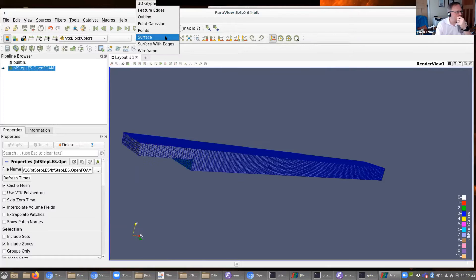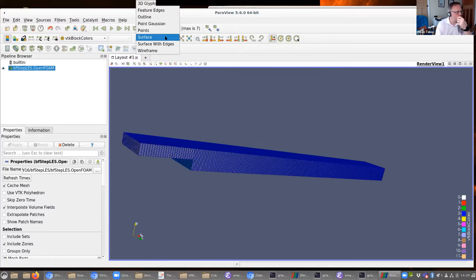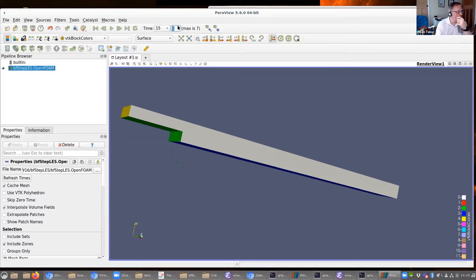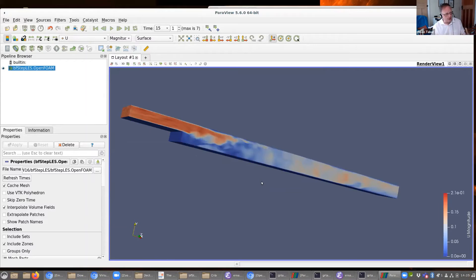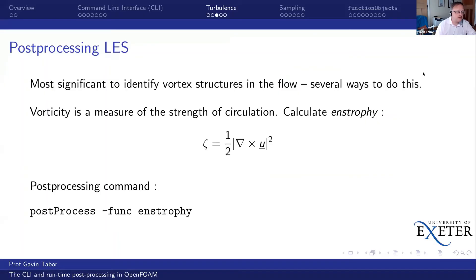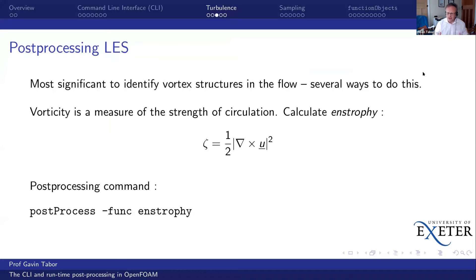I can show you the geometry and the mesh, and show you some values. Going to time 15, here's the velocity — you can see a very different view from the RANS case, because this is an instantaneous velocity, and we're seeing the instantaneous state of a lot of turbulence which is still developing. Now there are a number of things we might want to do with LES runs — in particular we are very interested in visualizing the turbulence.